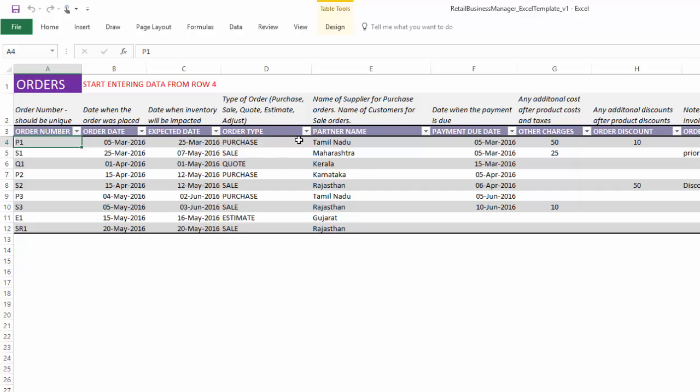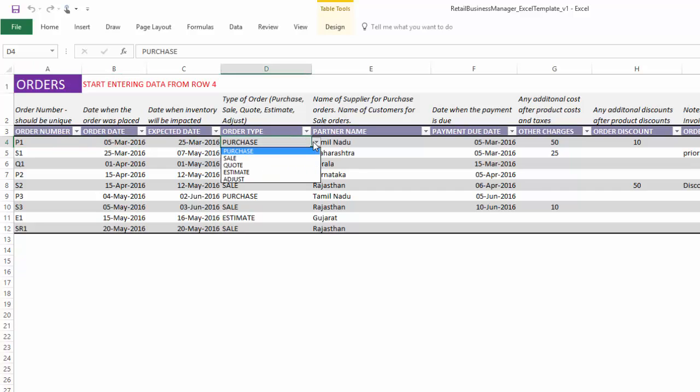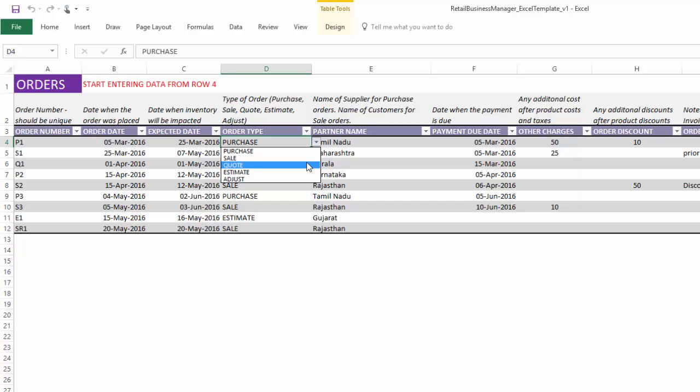There are five different types of orders. Purchase, sale are pretty straightforward. Purchasing from your suppliers, sale when you sell it to your customers. Quote is similar to a sale. The only difference is that it will not impact your inventory calculations because it's still a quote and not an actual sale. Similarly, estimate is a purchase order, but it won't impact your inventory calculations because it's still an estimate and not a confirmed purchase order.